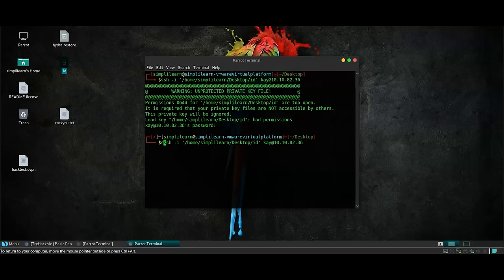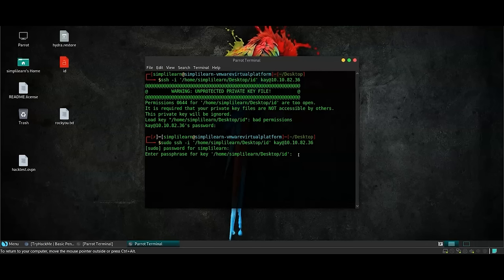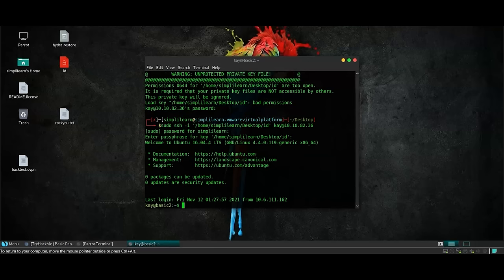This passphrase is the one that we received after cracking the hash in this ID file. Whichever password you received after cracking this using hydra or John the Ripper, please write the password in the comment section so that we can know that we have successfully cracked the password. We're going to write the passphrase over here. Press enter. And as you can see, we have entered the system of K.